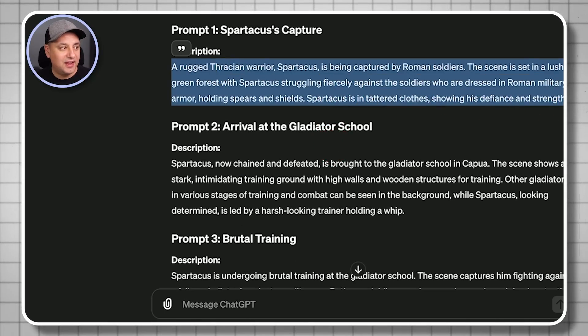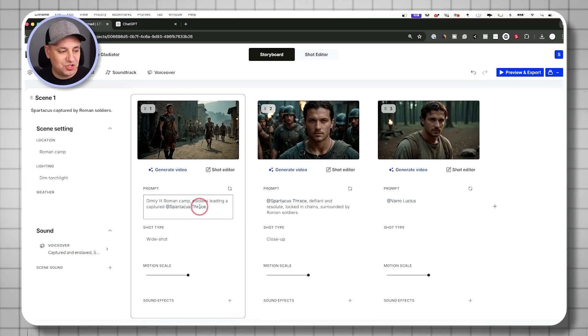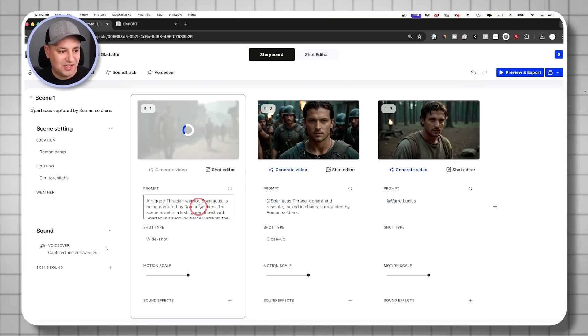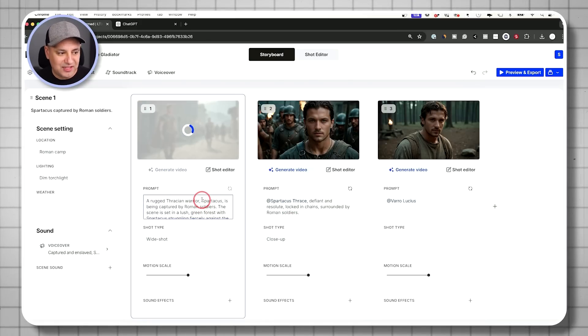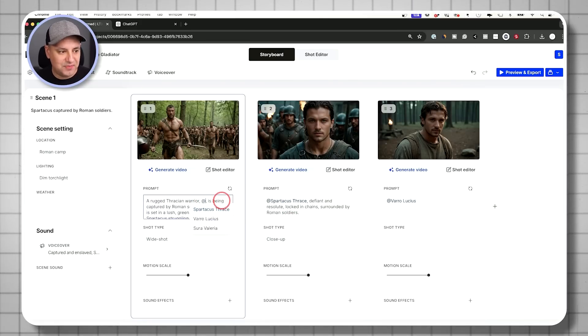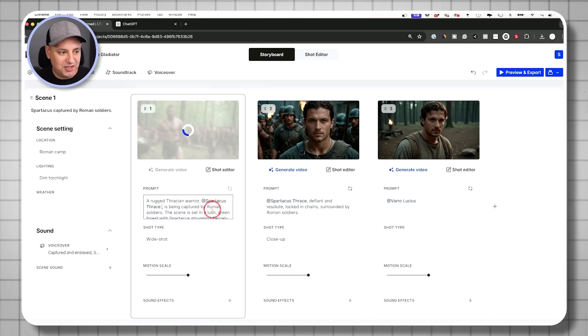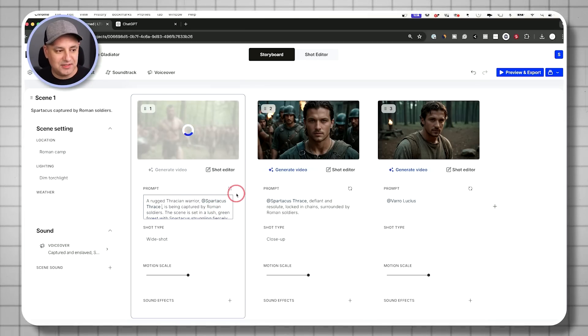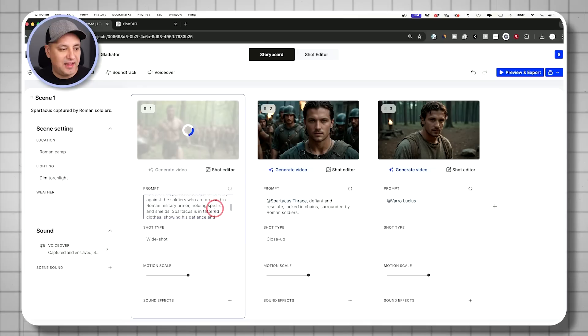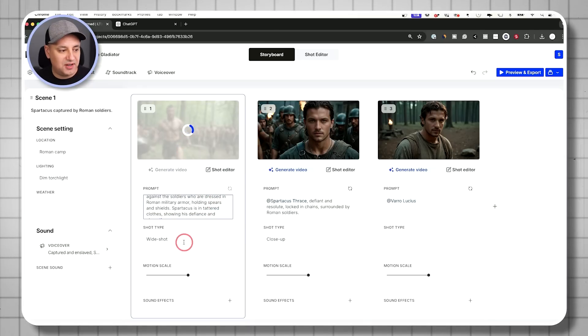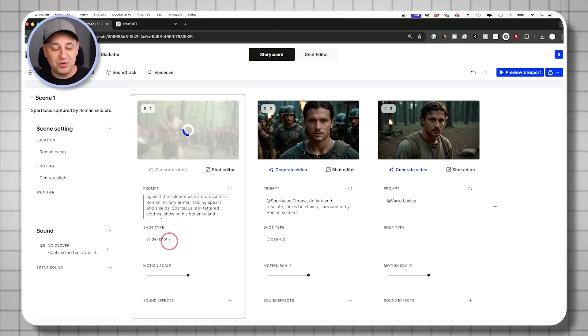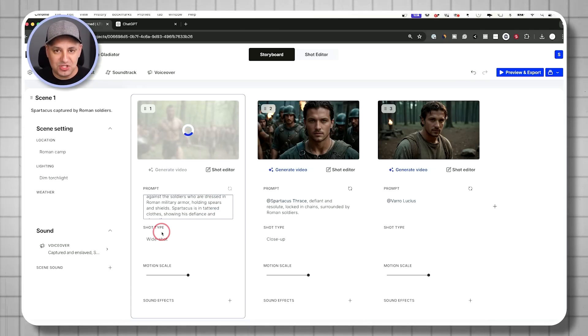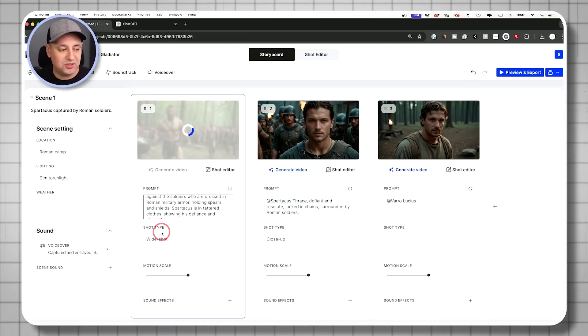Okay. I'm going to go ahead and copy that. And if I go back here, I could just change this prompt out like this. And if he has Spartacus in it, I'm just going to type in the app mention sign and bring him in. So he uses it from our cast and doesn't create a new person here. And that will be our shot right over here.